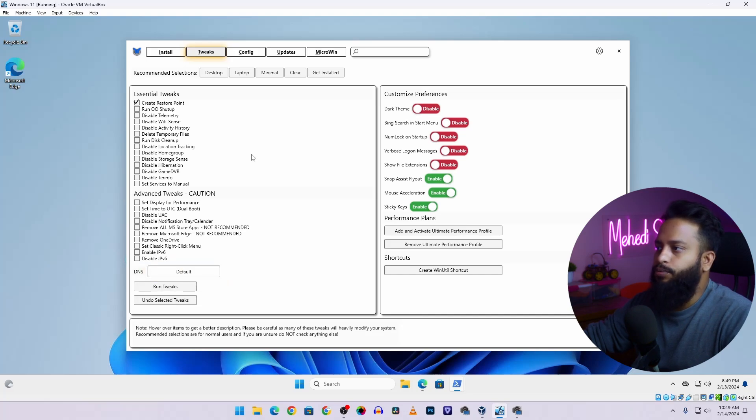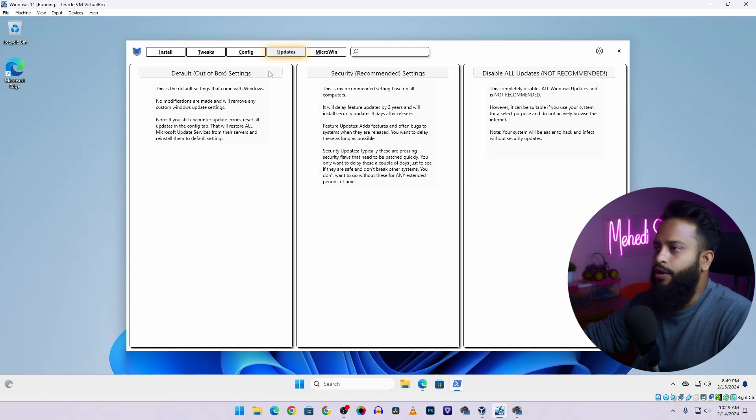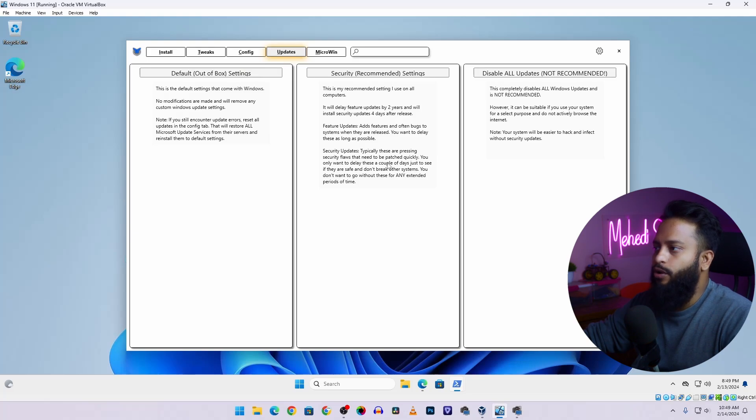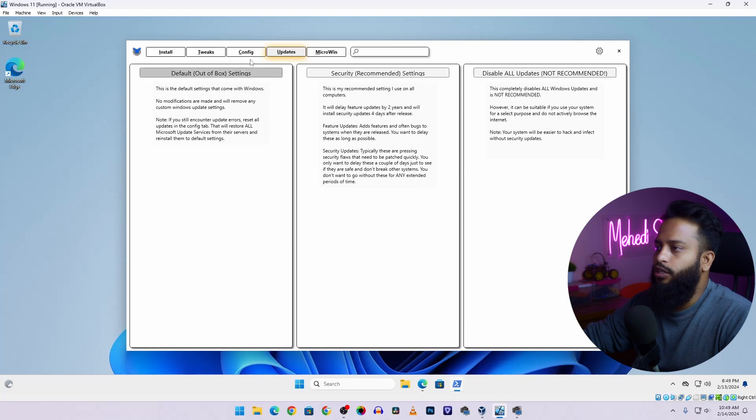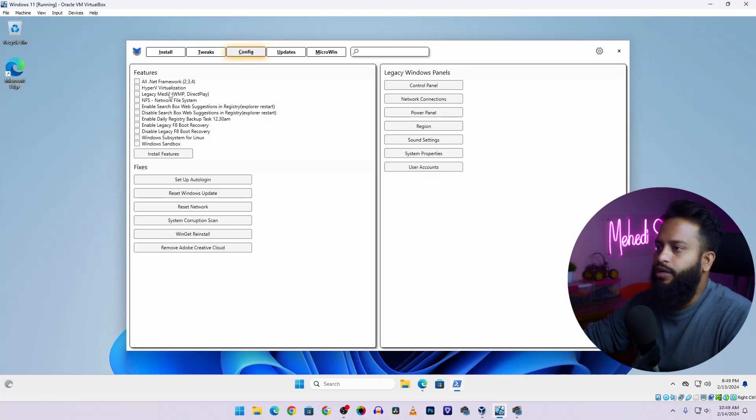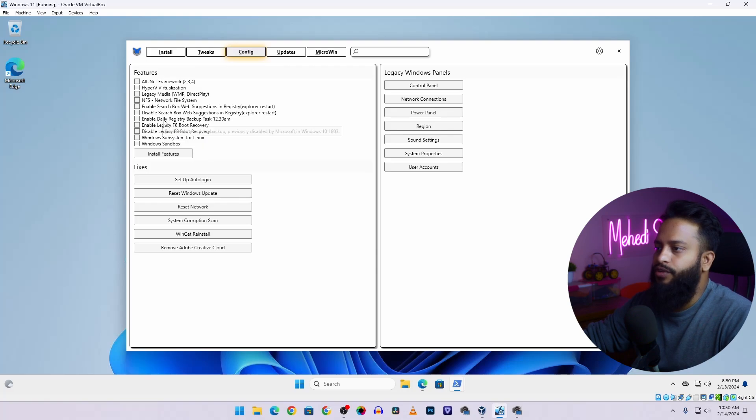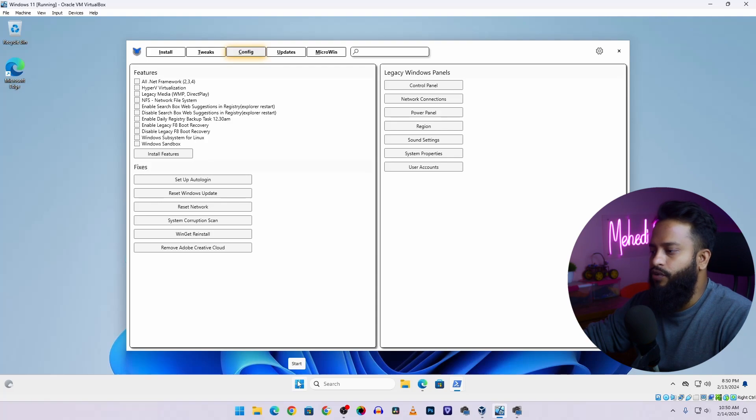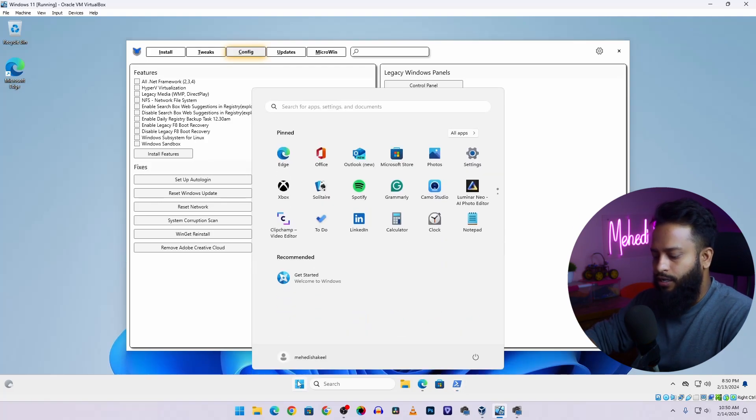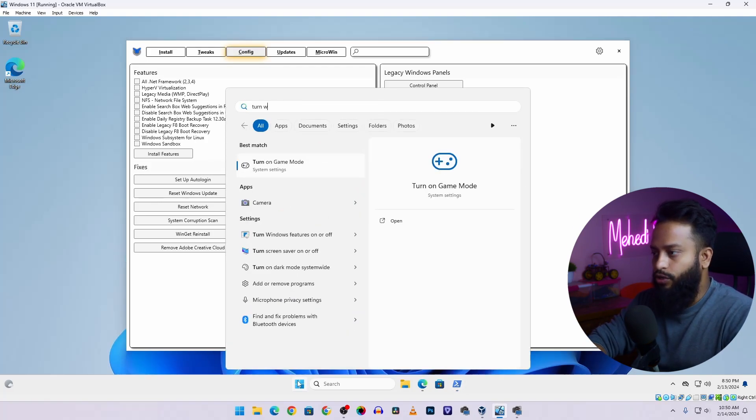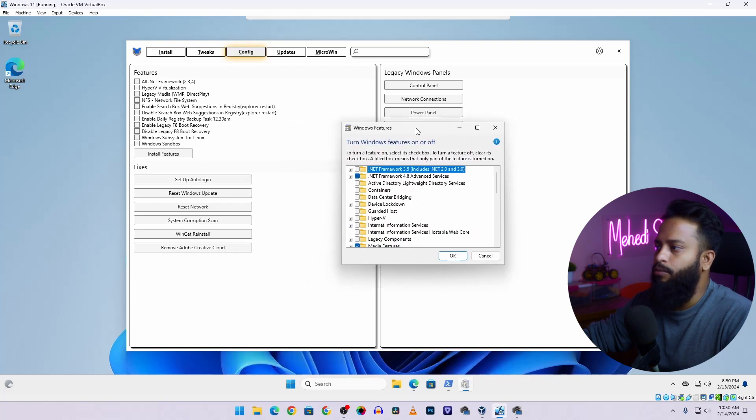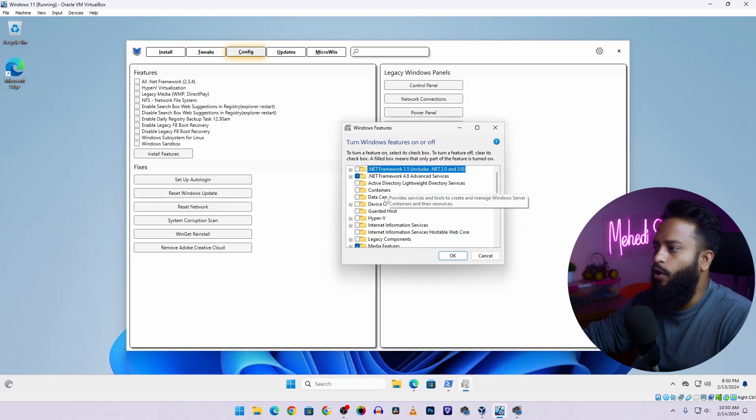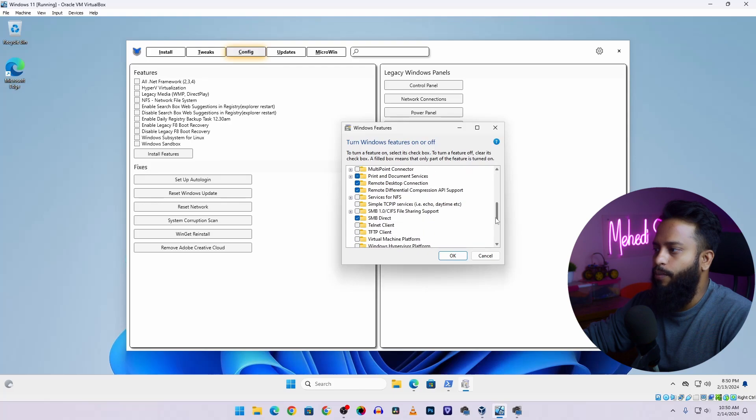Also there is another option called Updates. If you go to Updates, here you can see there are three categories to get updates on your Windows 11 operating system. I'll recommend you to set it to the Security settings. Click here and it will enable only the security updates of your Windows 11 operating system. Also there is another option called Config, and from this Config tab you can enable different types of Windows features. Basically this is a feature what you call in Windows Turn Windows Features On and Off. If I click on Start and open Turn Windows Features On and Off, here you can see from this tab we can enable all of these features of Windows 11 operating system.